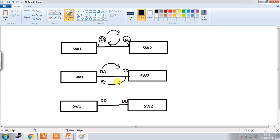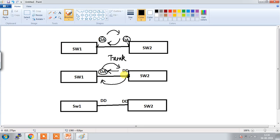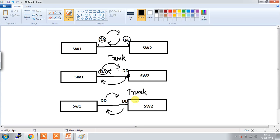In the next case, the dynamic desirable port will initiate to form the trunk. When the neighbor initiates, the dynamic auto port will accept it and they will form the trunk. When both ports are dynamic desirable, both will initiate, and in this case as well the trunk will form. This is how the DTP protocol works.